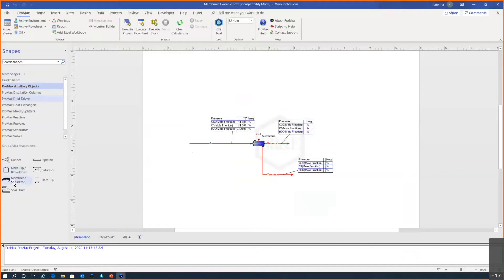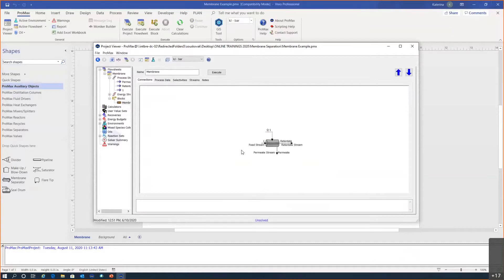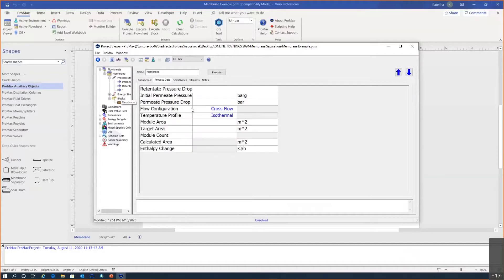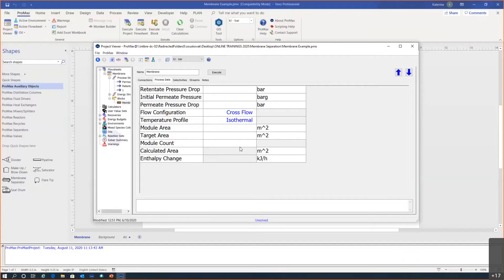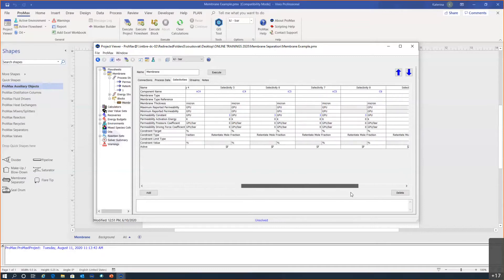The membrane block can be found under ProMax auxiliary objects. When I open the block you'll notice a couple of things: first, Connections shows what streams you have connected. On Process Data that's where we specify the operating conditions — pressures, membrane area, and so on. Then there is the important Selectivities tab, where you actually define your permeabilities — or rather, permeances. I've already done that for most components like methane, ethane, and so on.